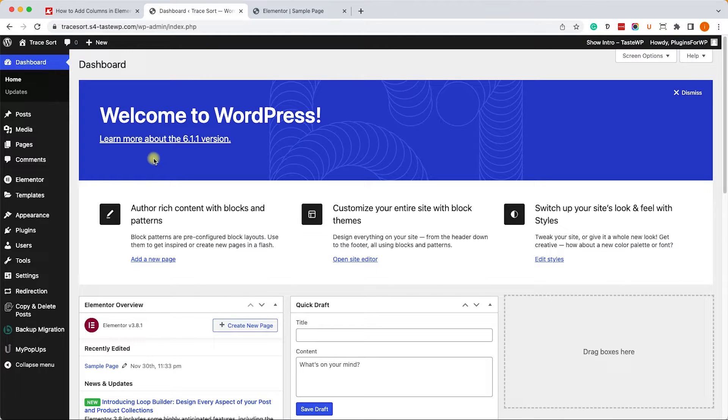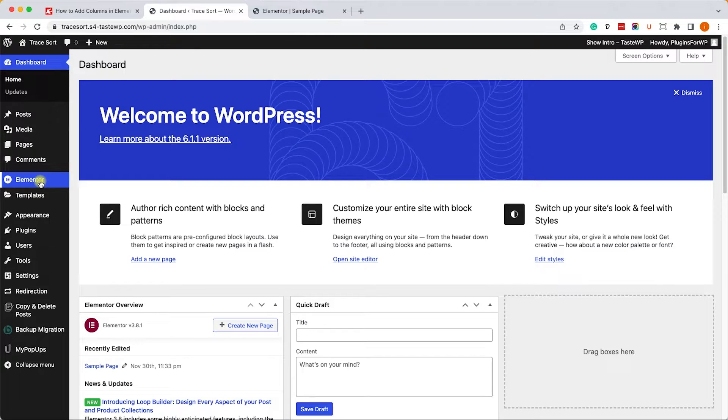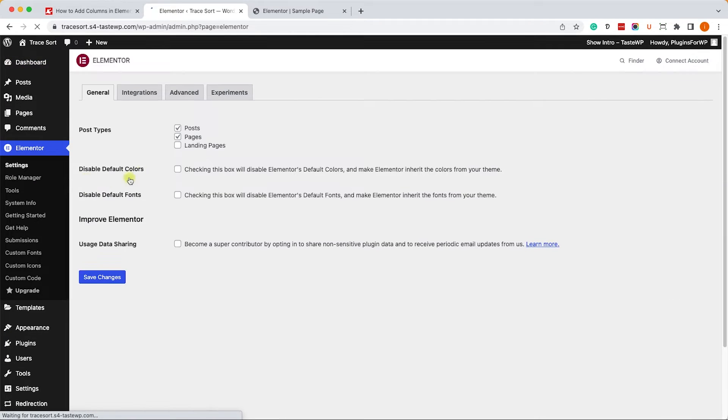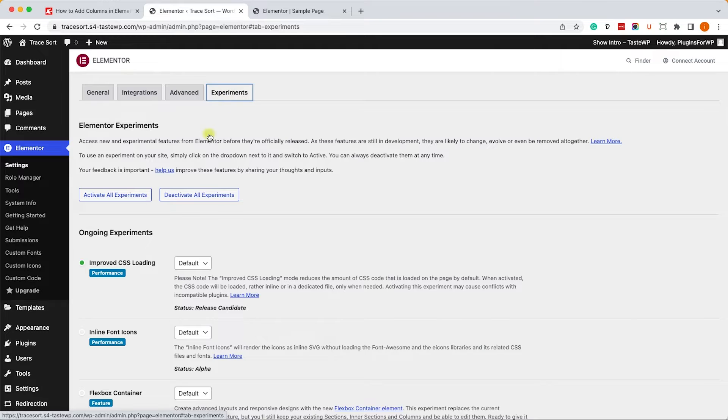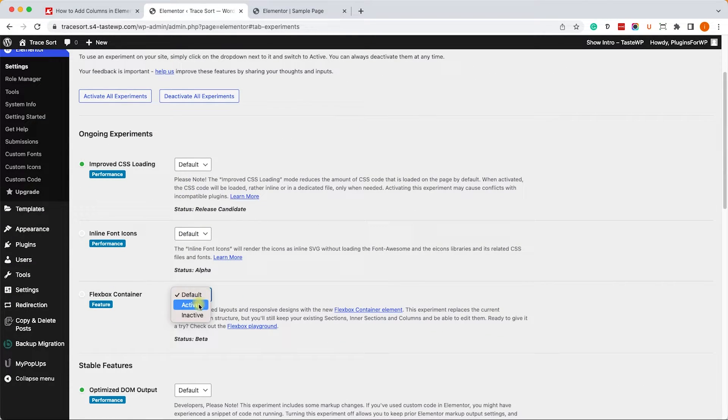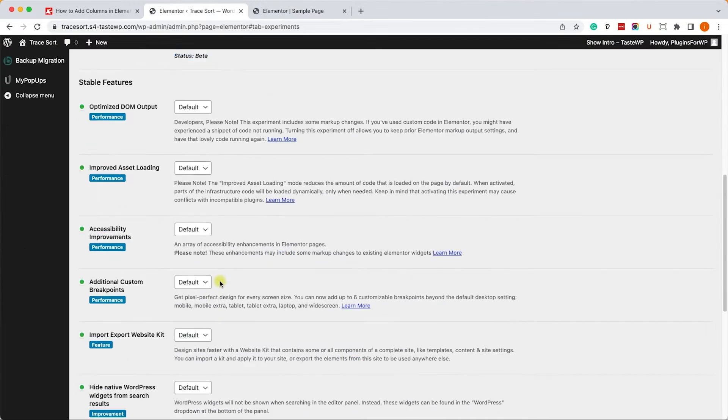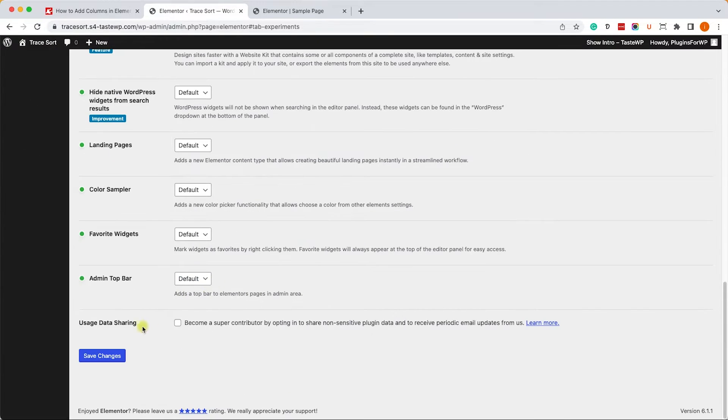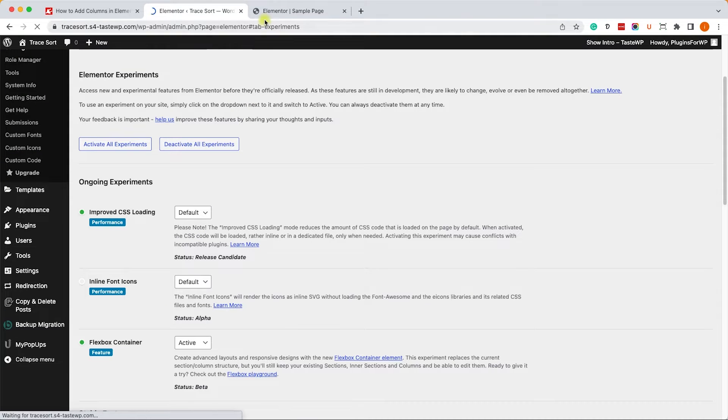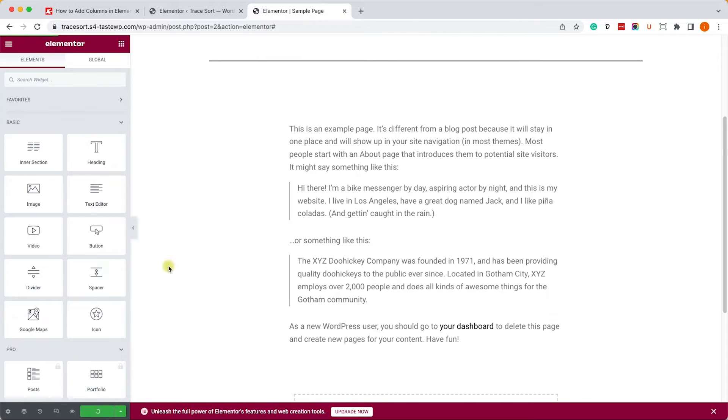Let's go to Elementor settings and into the experiments tab. Here we'll change the Flexbox container to active and save the changes. Then we'll open our Elementor editor screen once again and refresh it.